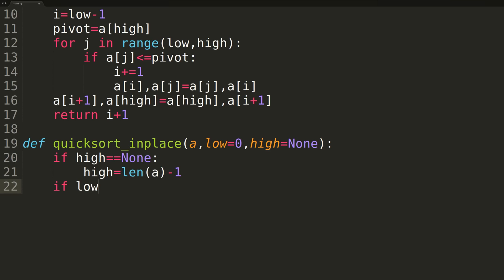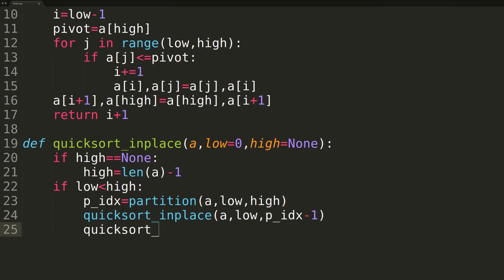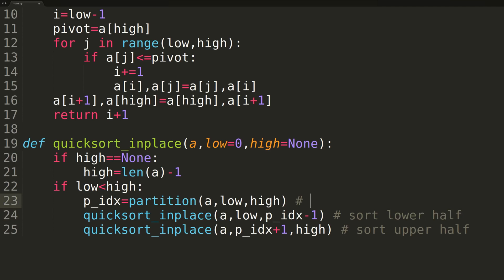We then enter our main if statement, checking whether low is less than high. If not, we're finished sorting and return. If true, we call the partition function passing our array and current low and high values, saving the return value to pivot_index. We then complete the function with two recursive calls: the first sorting the range between low and the pivot, and the second sorting the range between the pivot and high.